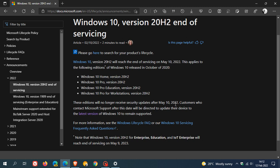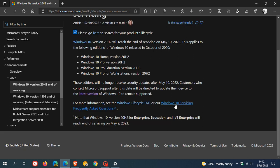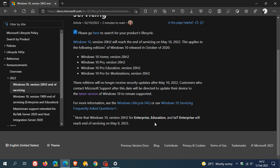Also, there's just a footnote here that Windows 10 version 20H2 for Enterprise Education will reach end of servicing on May the 9th, 2023. So you've still got a little while to go.